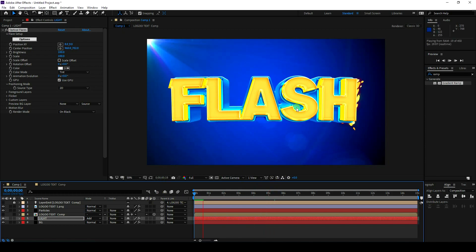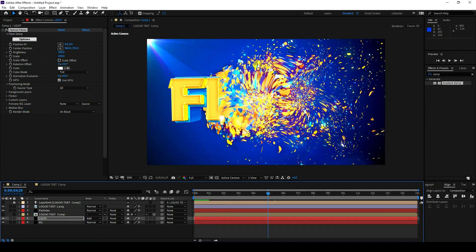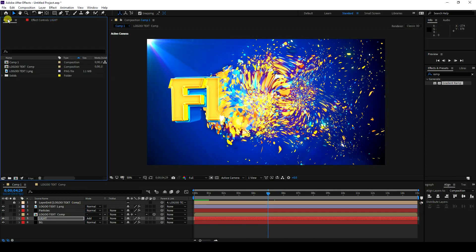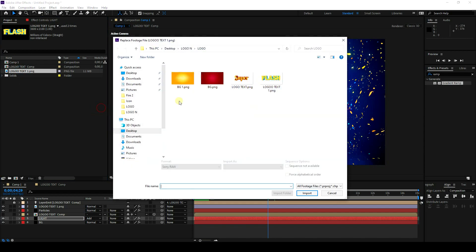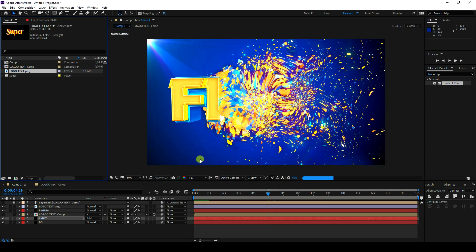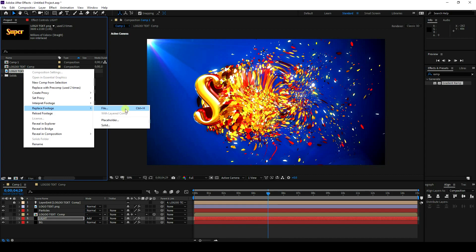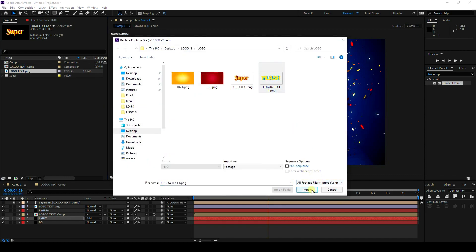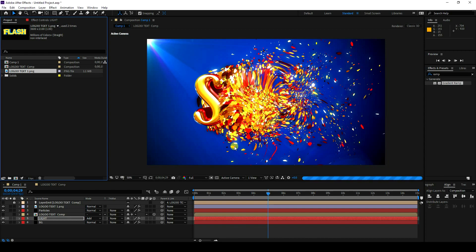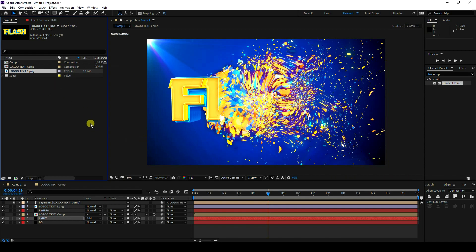That's my final logo animation — it's really beautiful. It takes a little time to render the preview. You can also change the logo. Go to File, import a new logo, and it updates in the composition. If you like this video, please share and subscribe. You can download this project file from my website for free.